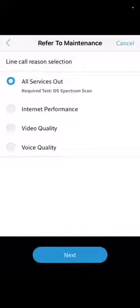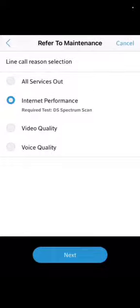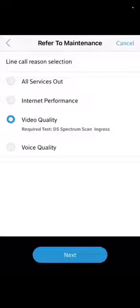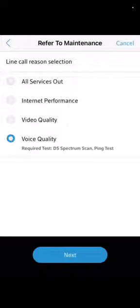For required testing you need to upload for this to go through: internet performance, you need to have the DS spectrum scan. Video quality: the DS spectrum scan and ingress test. Voice quality: do a ping test and spectrum scan.